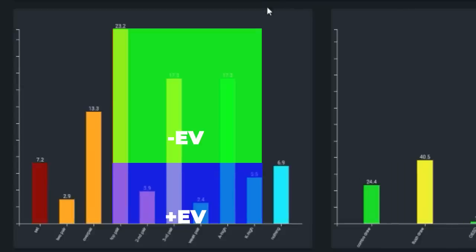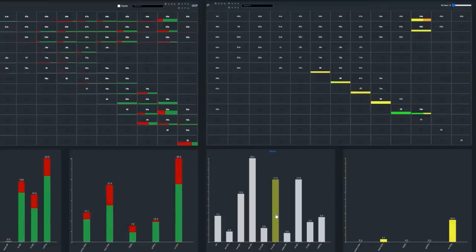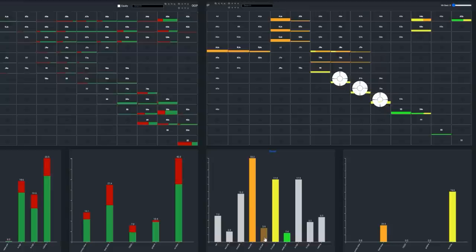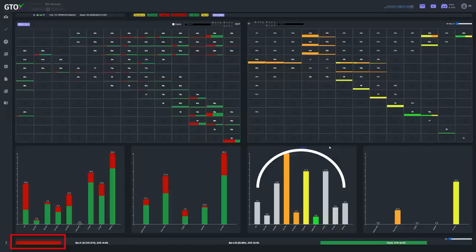In terms of villain's targeted folding range, Stefan hones in specifically on pocket 8s, 7s, and 6s — mediocre pairs. If villain has many such mediocre pairs, it would make his range mid-heavy, represented primarily by orange and yellow colored segments, which warrants a larger bet like the one Stefan fired, given the relative brick on the turn.